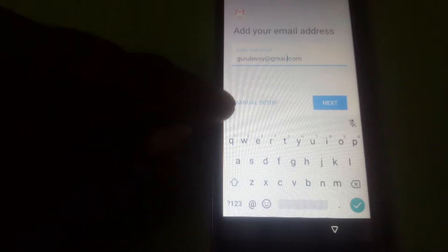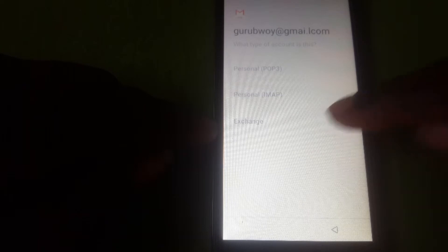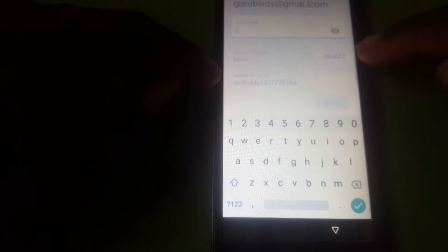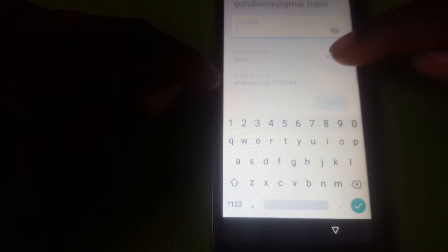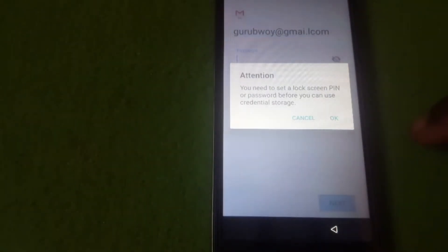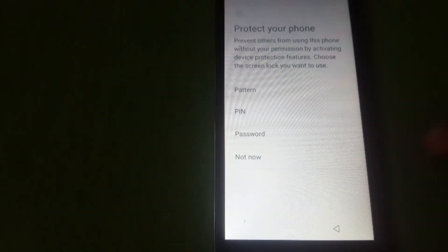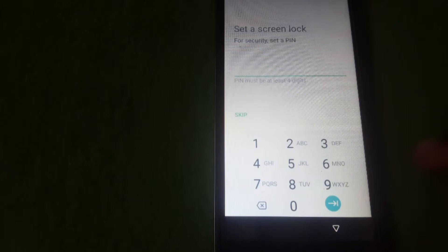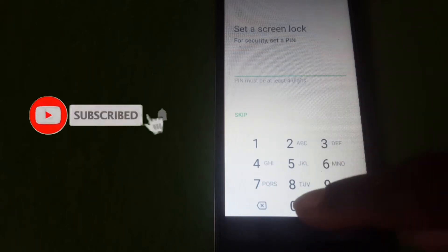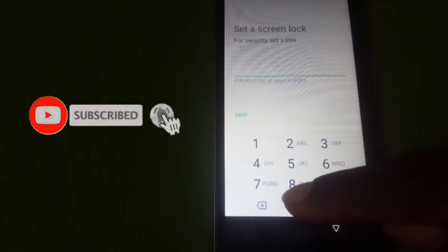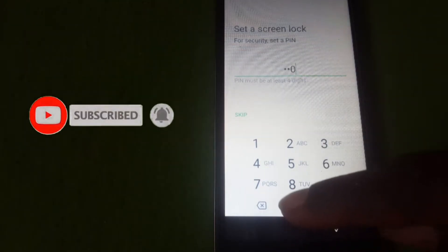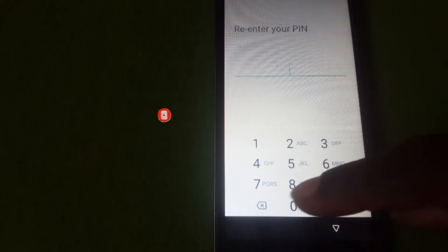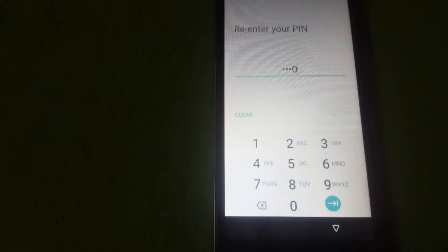Then you click on manual setup, then you choose exchange. Then you see current certificate, click on select. You see you need to set a lock screen PIN, so let's set it. Click OK. Here you choose PIN, click on the PIN, type in a PIN. Here I'm choosing 1234. Click OK.